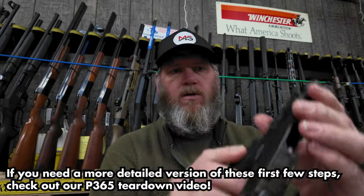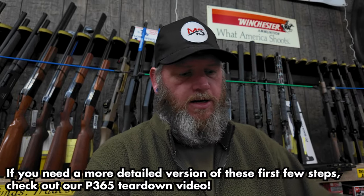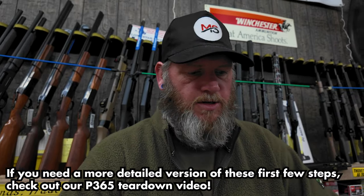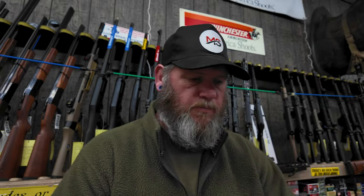First thing you're going to do, lock the slide open, like so. Push down on your takedown lever, drop the slide, pull it off the top.